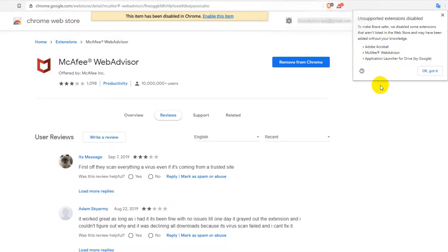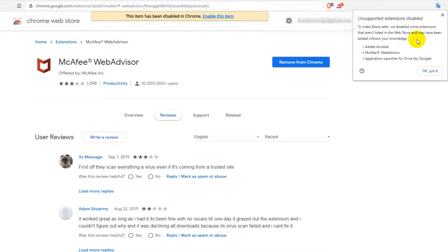I tried to investigate and haven't found anything about this. The strange thing is they say web store. As far as I know, there is no web store on Brave itself.